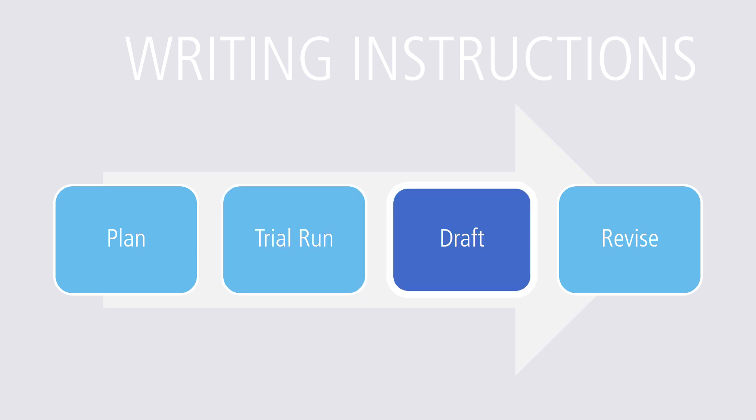Next, write and test your draft. Transform your notes into a draft or a number of drafts of instructions you want your readers to follow. Then conduct a usability test by asking individuals from the intended audience who have never performed the job to use